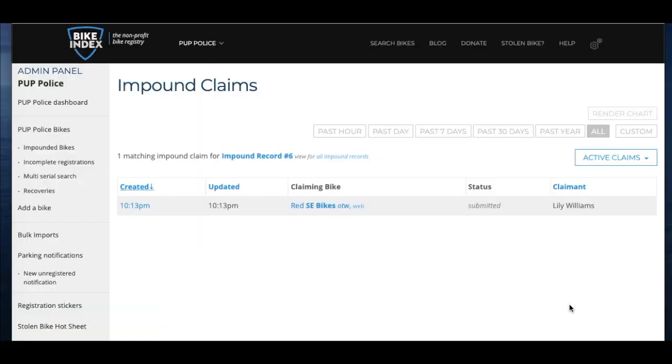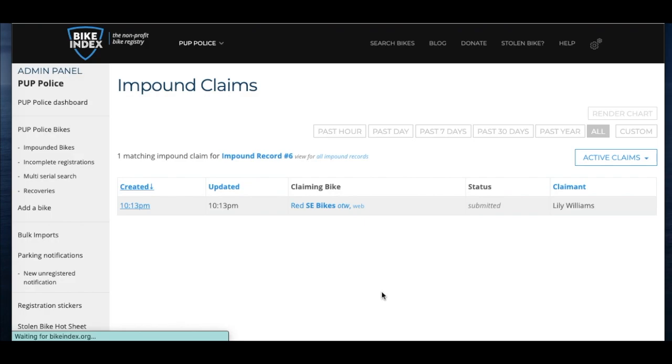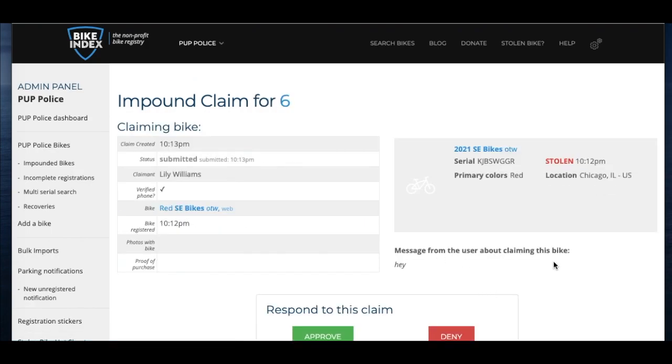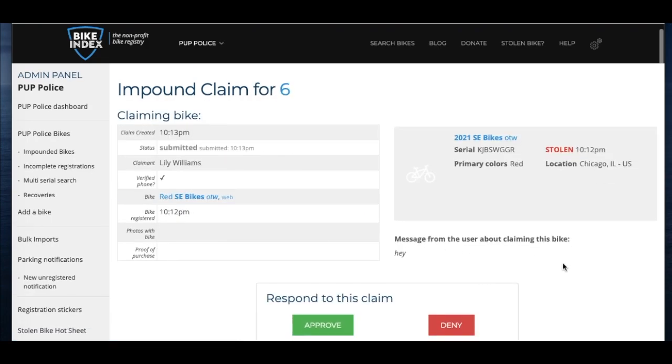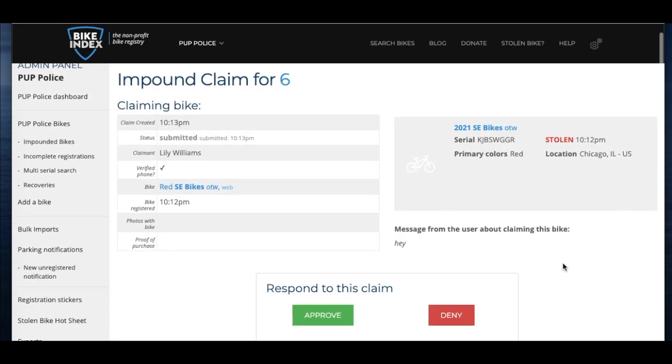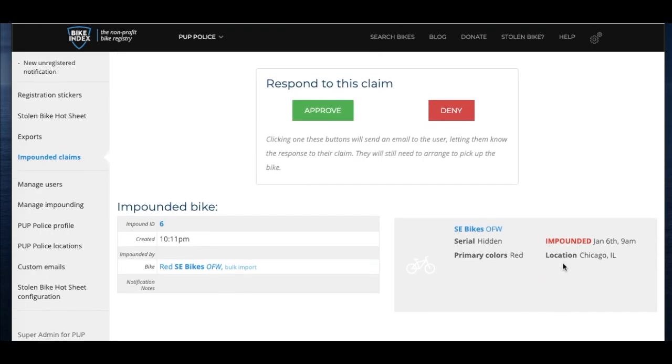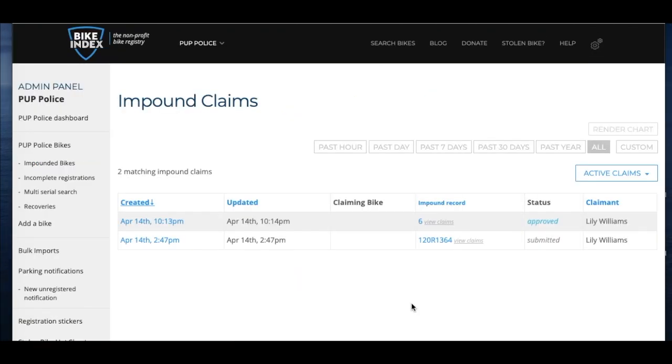You can approve or deny claims that you received through Bike Index. All you have to do is click on the claim number, then review the information they've submitted, and respond. You can approve or deny. You can customize the text that sends with an approval or denial of a claim.